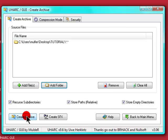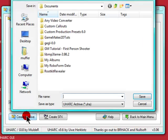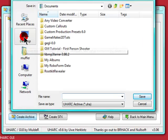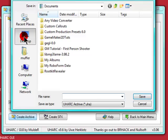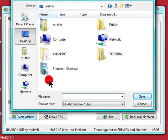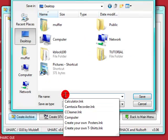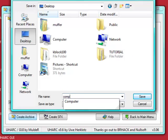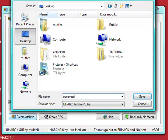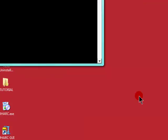Click on create archive. Choose the destination where you want to save it. I'm going to choose desktop and I'm just going to name it compress. Save.